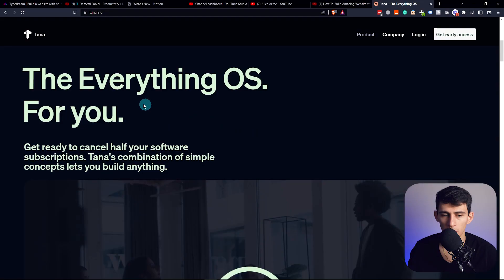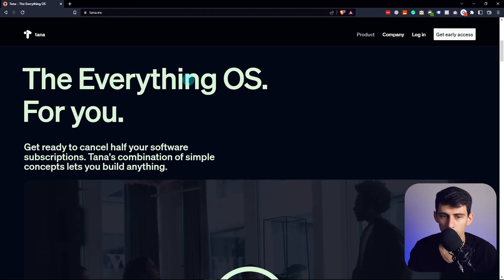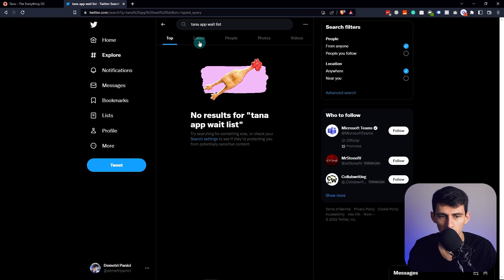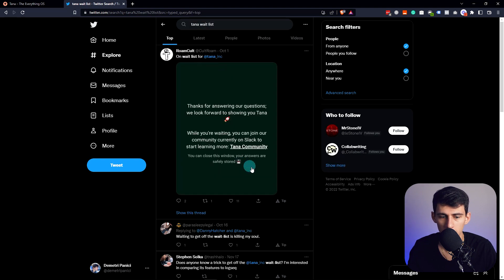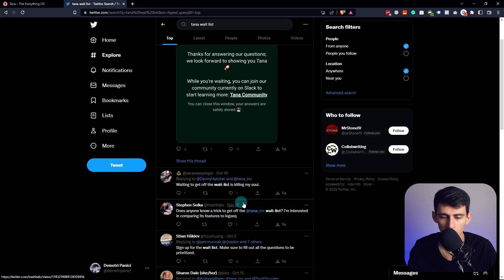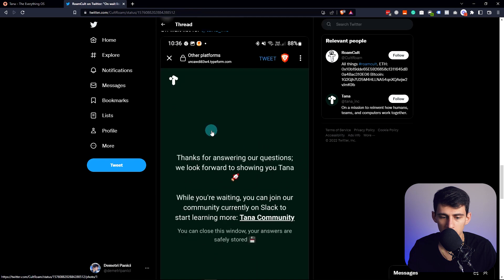I really didn't want to make this video. I wanted to make the real video about Tana — the new productivity OS app that everyone's been talking about. They say it's the 'everything OS,' which is pretty much just a way to get productivity nerds interested. But when are they going to actually approve people into the app? I've noticed this trend on Twitter where people on the Tana waitlist say waiting is killing their soul.